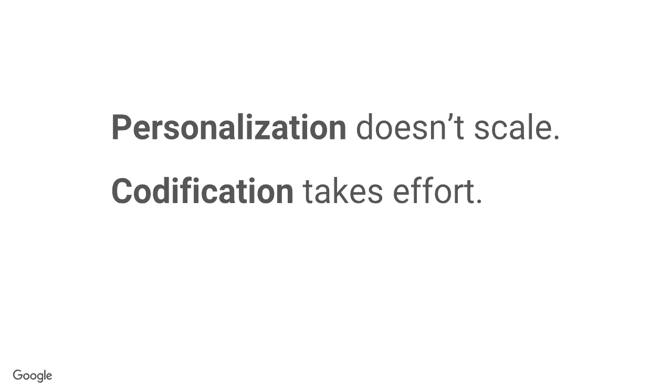Now, personalization, it doesn't scale, because you can talk to one person, you can talk to two, three, maybe ten people, but many more than that, it's not going to scale well.